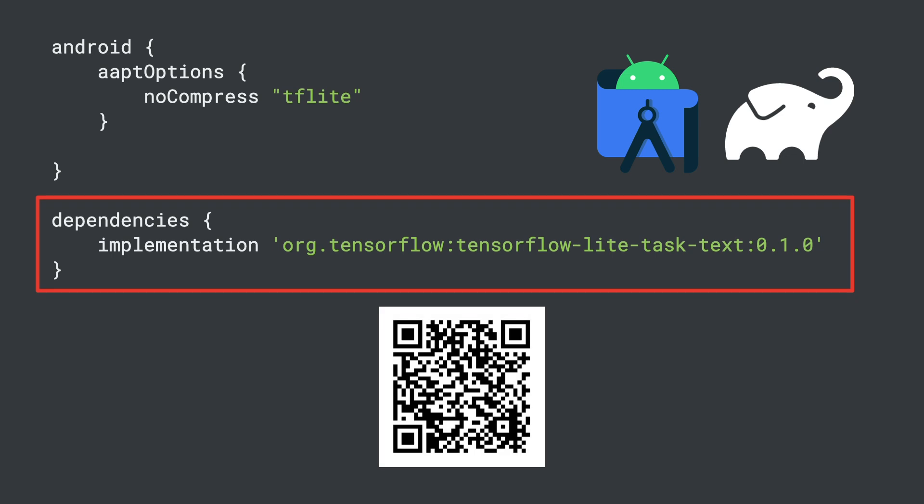The TensorFlow Lite Task libraries not only integrate the TensorFlow Lite runtime, similar to CocoaPods on iOS, but they also give you a set of high-level libraries that can help you build apps for specific tasks. In this case, the TextTask API will take on much of the heavy lifting of text processing for you.